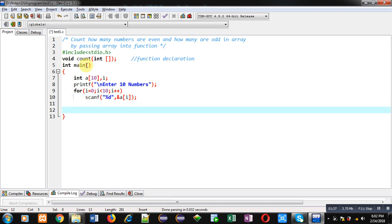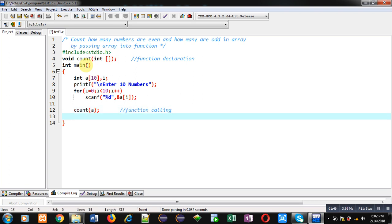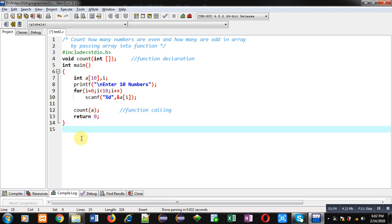After the reading operation, I am calling the function count and passing the array into it. This statement is the function call, and after that return 0. This is the complete implementation of the main function.